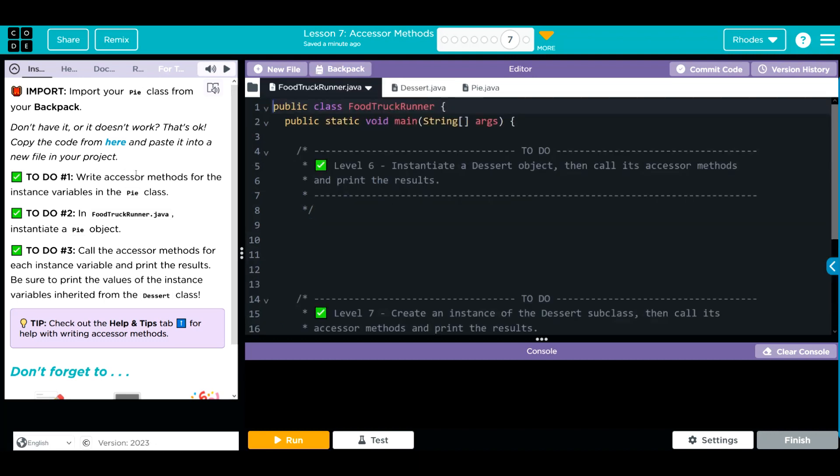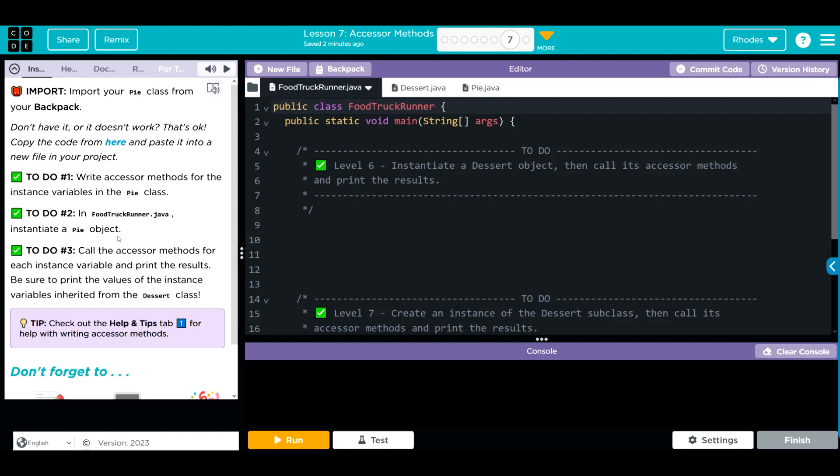We're going to write accessor methods for the instance variables in the Pi class. We're probably going to have to write the accessor methods for our dessert class. Then in Food Truck Runner, we're going to initiate a Pi object. Then we're going to call the accessor methods for each instance variable and then print the results.